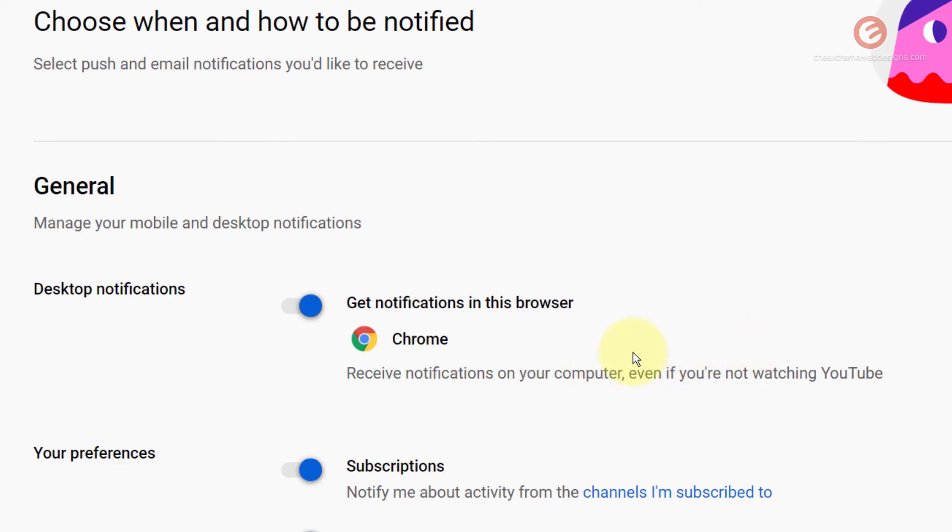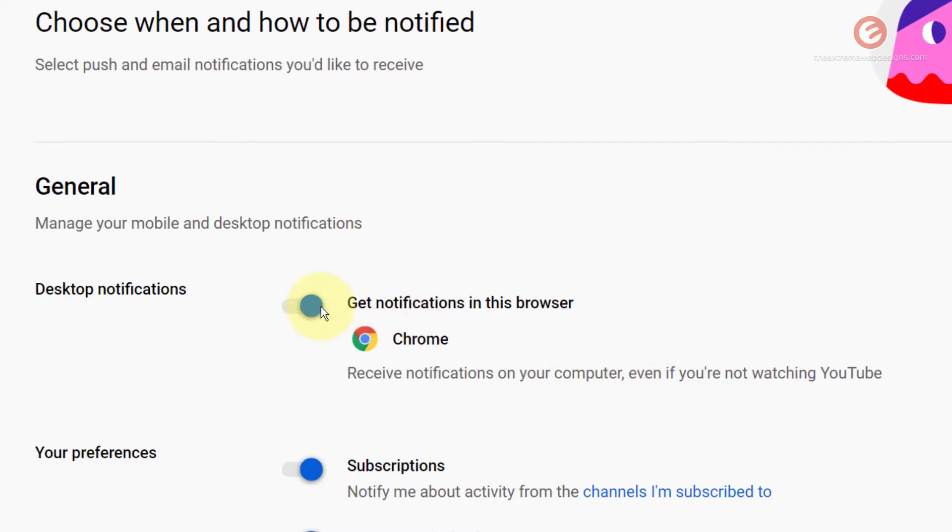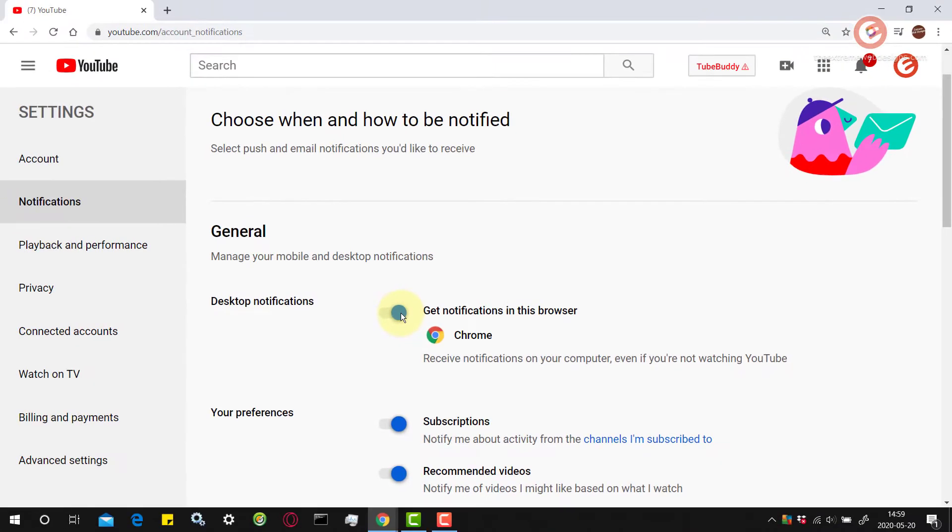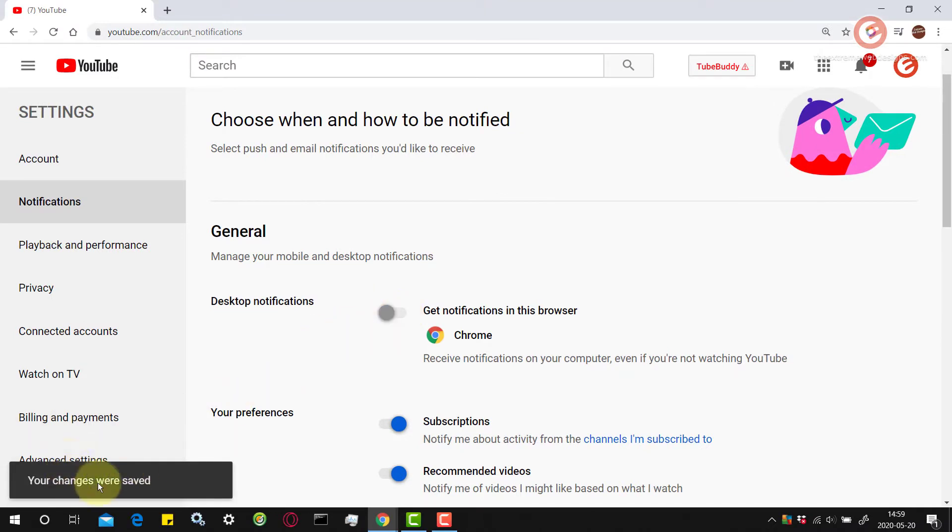So in your case if you are annoyed by frequent YouTube notifications you can turn those notifications off by simply toggling this toggle button here and as you can see the changes were saved and you would no longer get notifications.